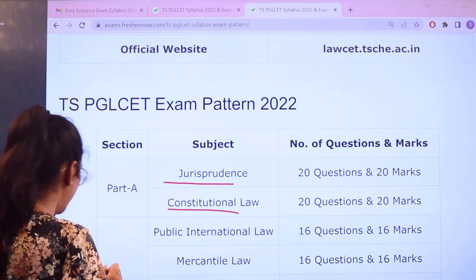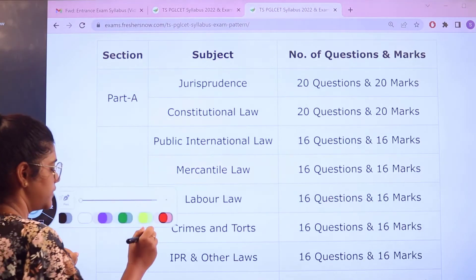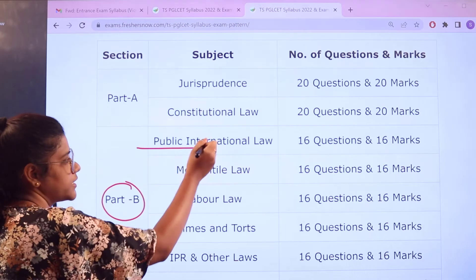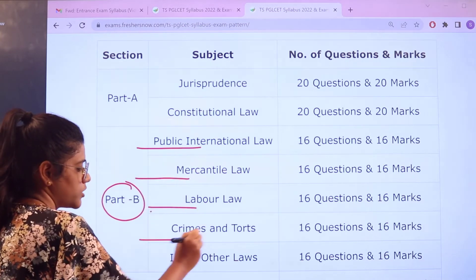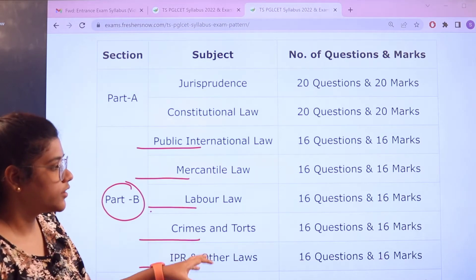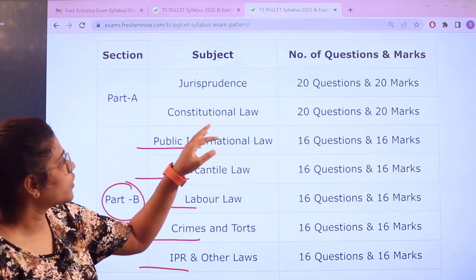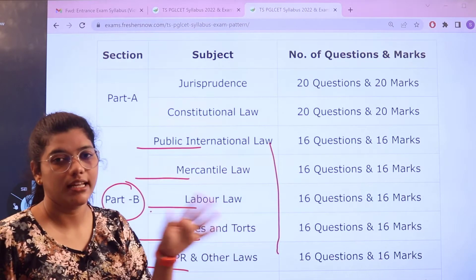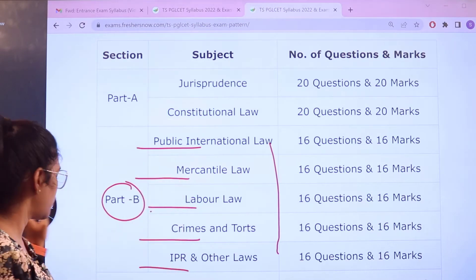For Part B, there are various subjects: Public International Law, Mercantile Law, Labor Law, Crimes and Torts, and IPR and Other Laws. For this section, each subject has 16 questions carrying 16 marks.